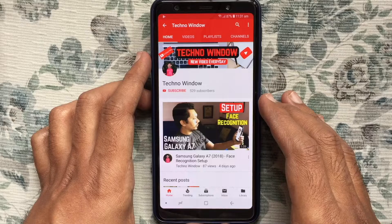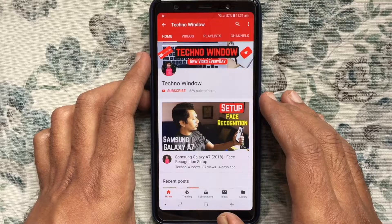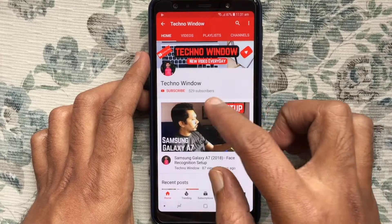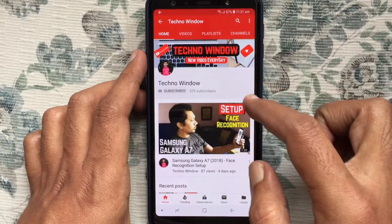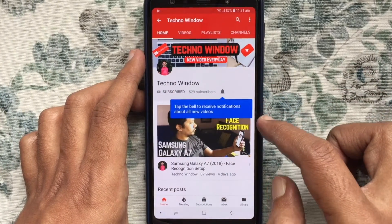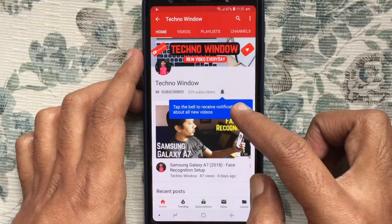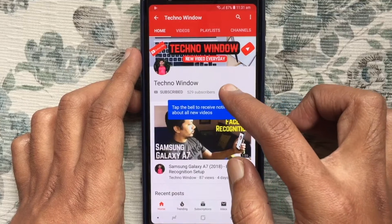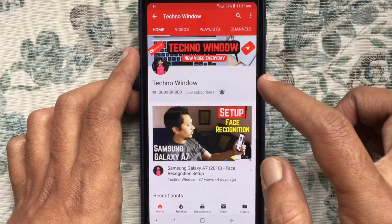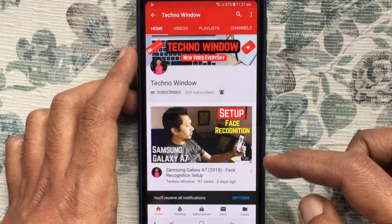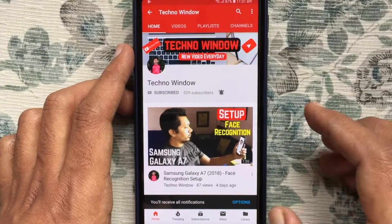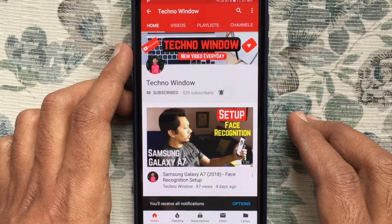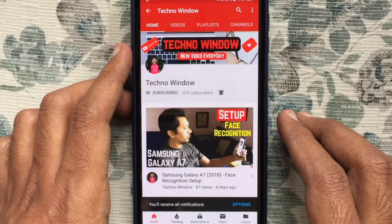Hope this video helped you. Please subscribe to my channel by tapping the red Subscribe button. Also tap the bell button to receive notifications about all new videos. Thank you for watching.